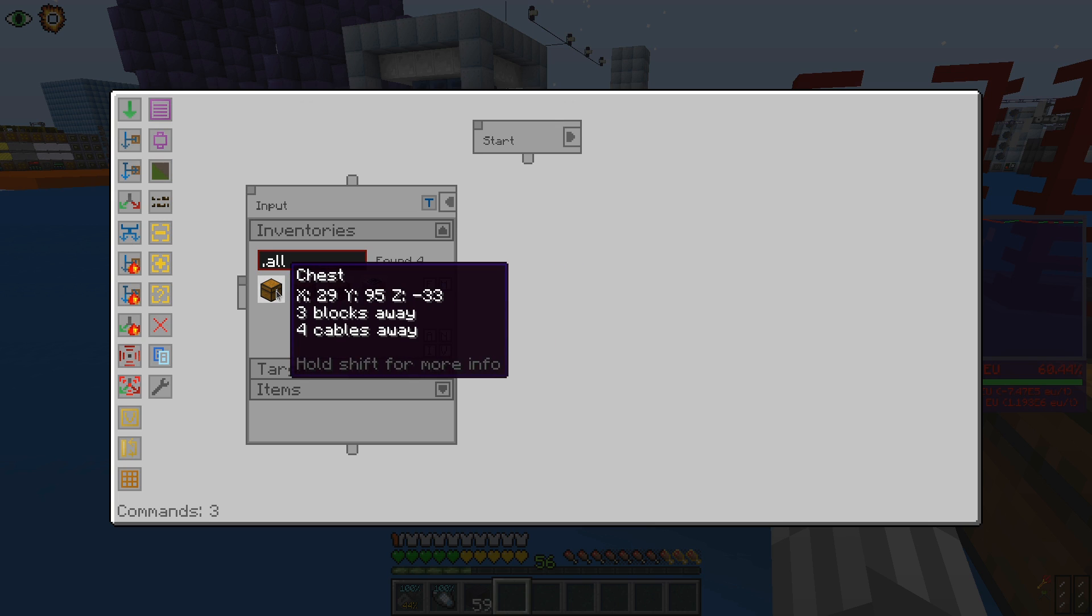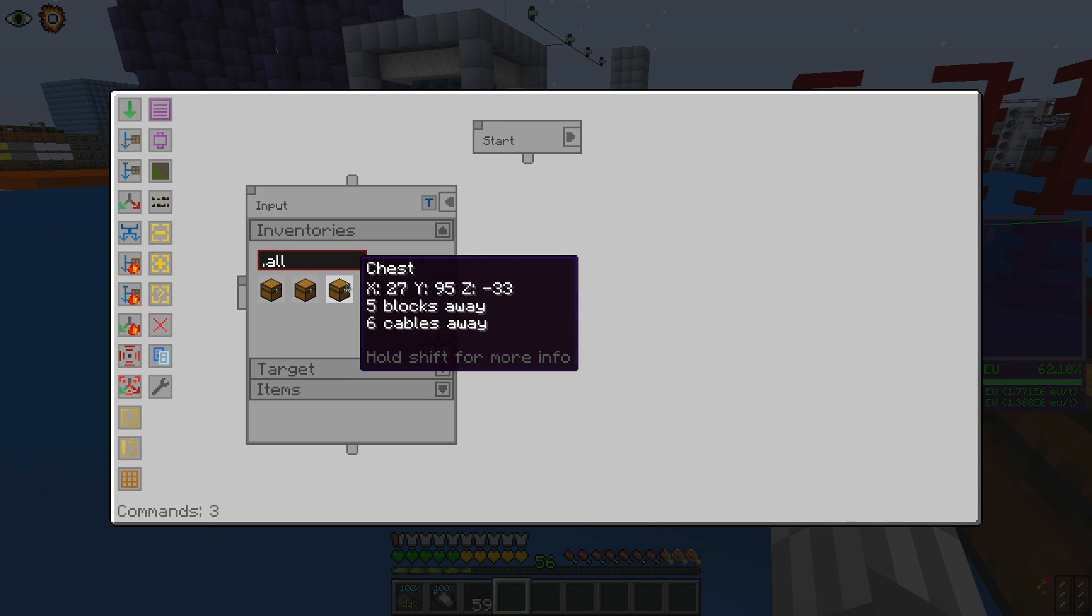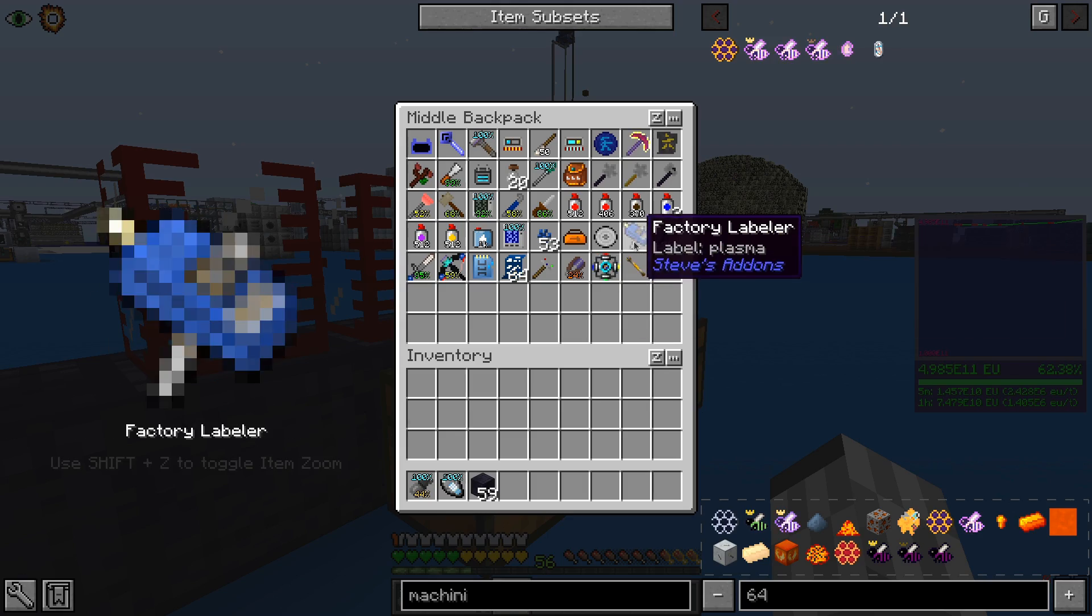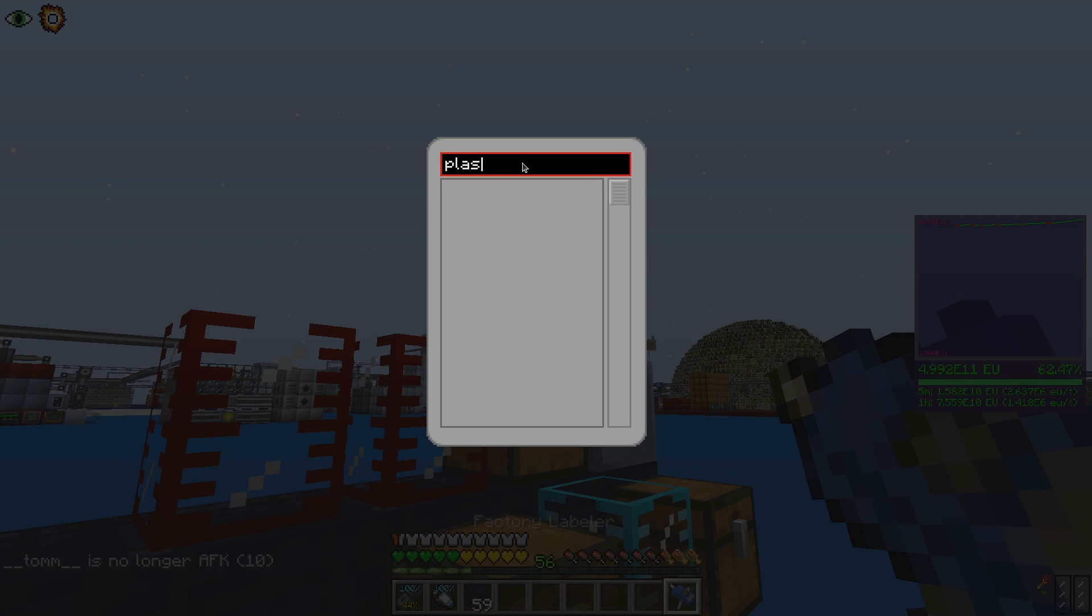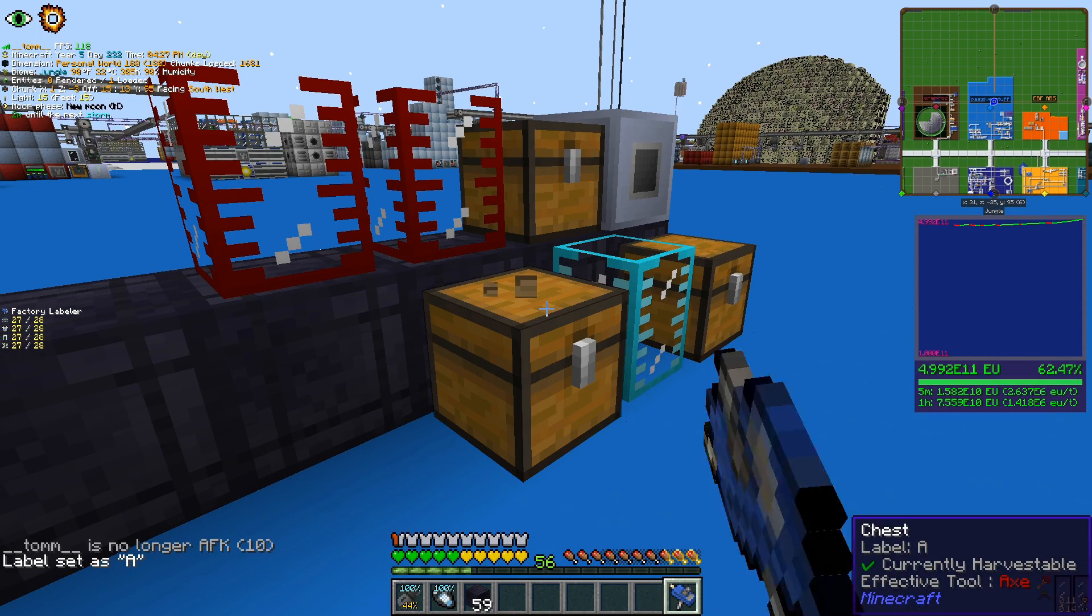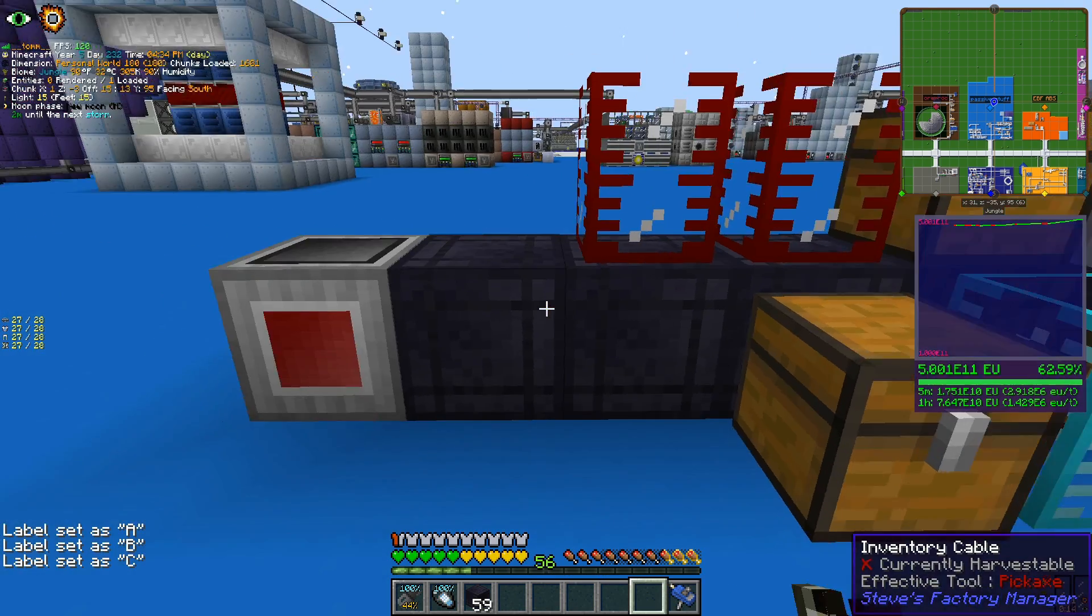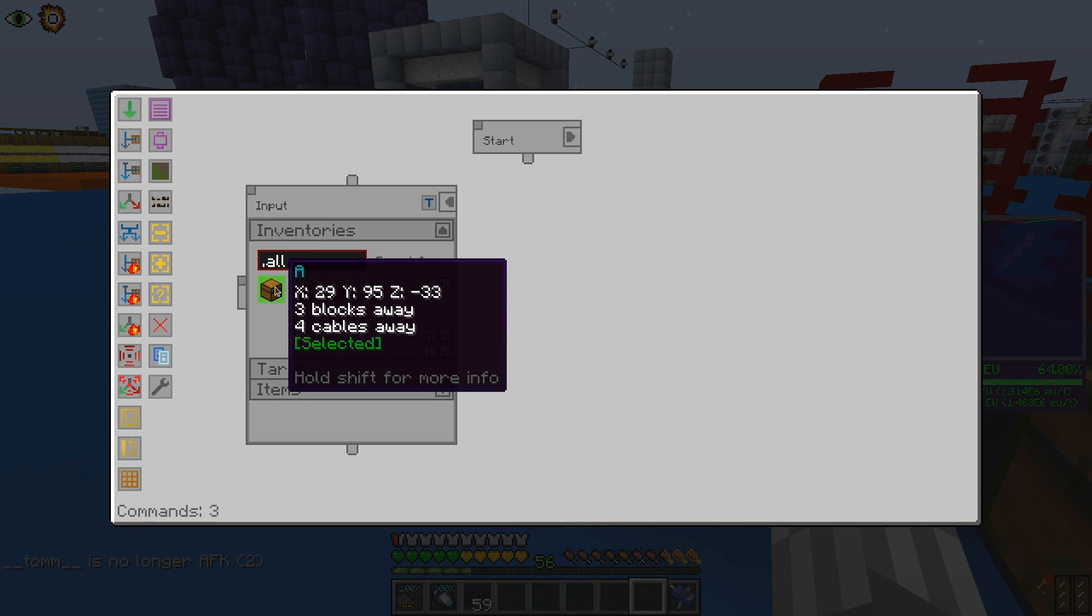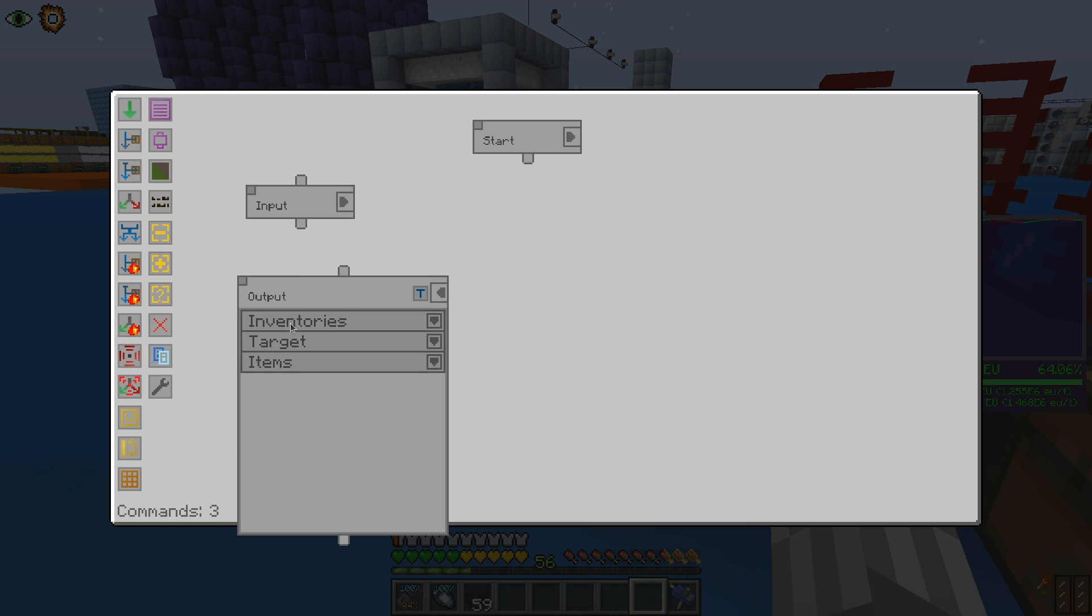But as you can see, it's not always easy to figure out which chest is which. To avoid confusion, we can make a factory labeler, which will allow us to name inventories, making it easy to spot which one is the chest we want to use. We rename each one of those chests and then we proceed into selecting a chest to use as input and one to use as output.